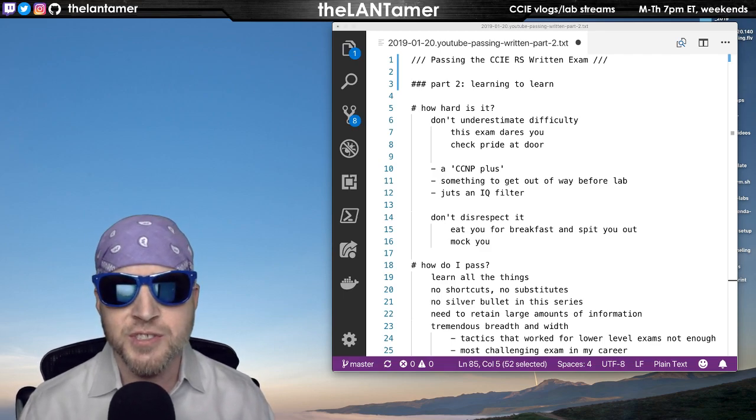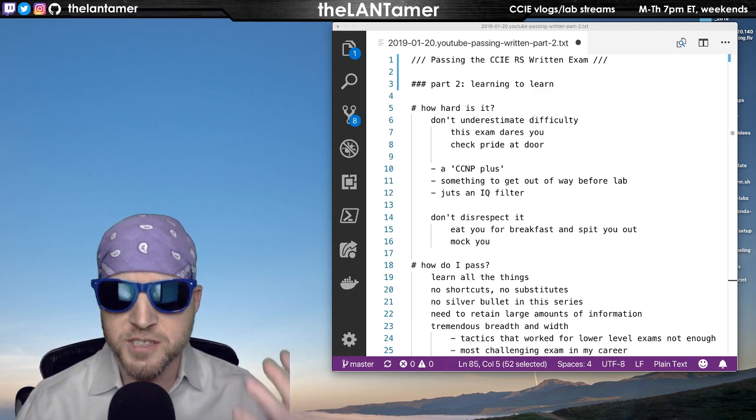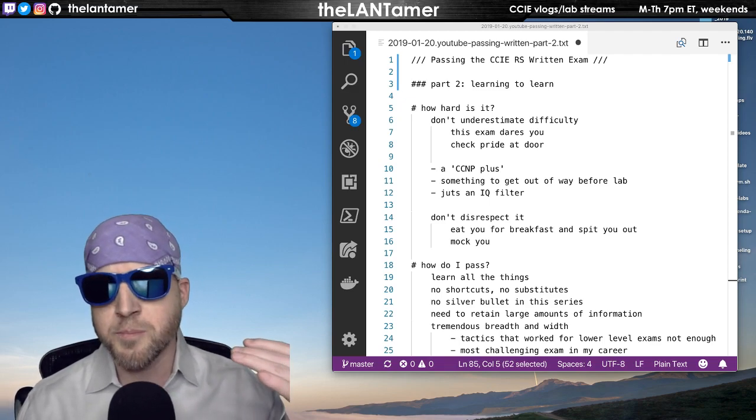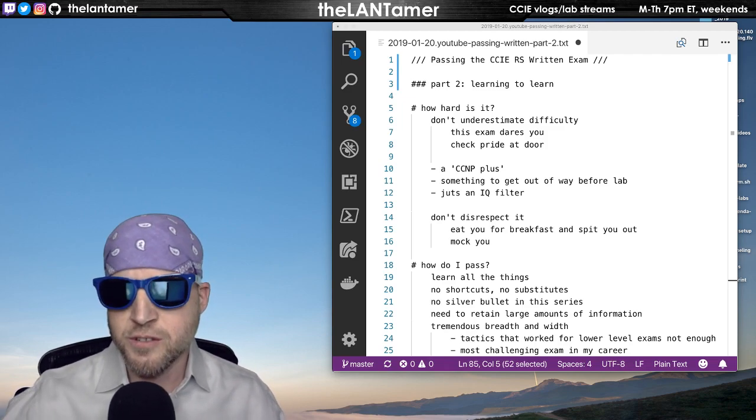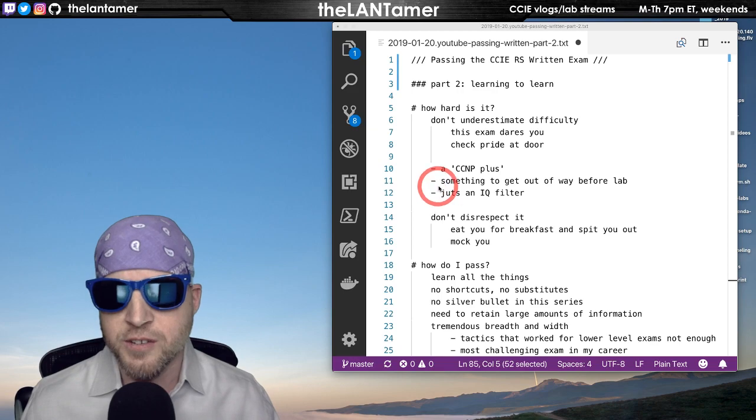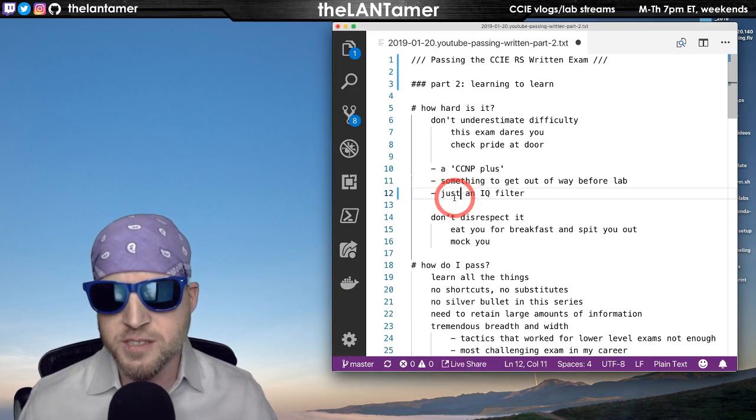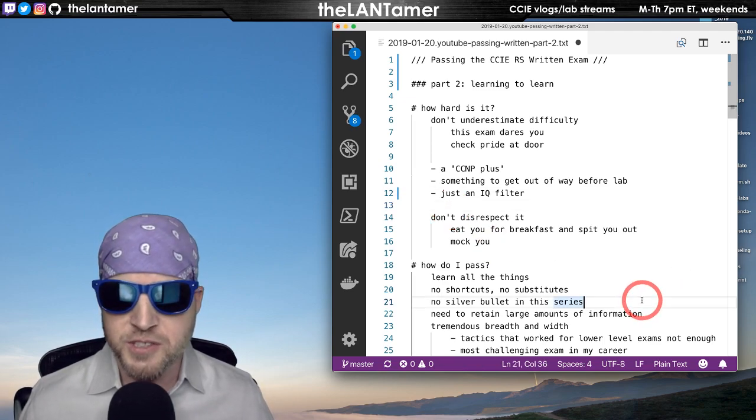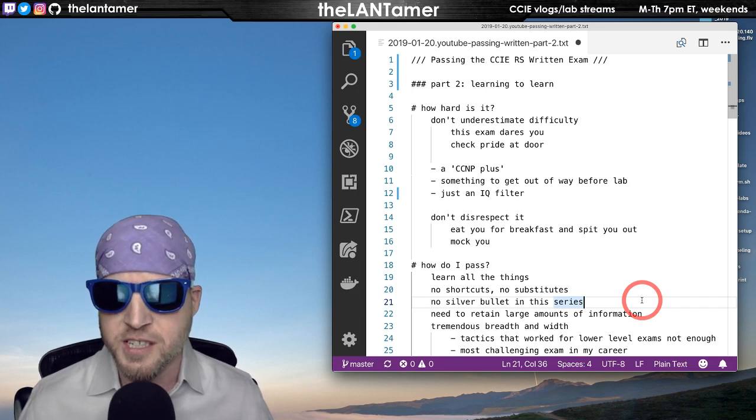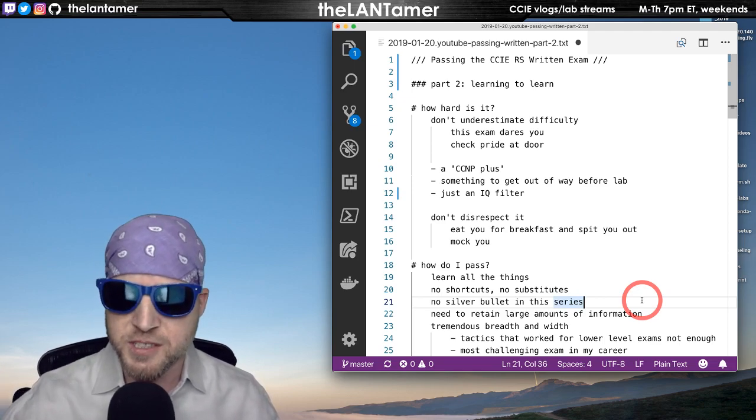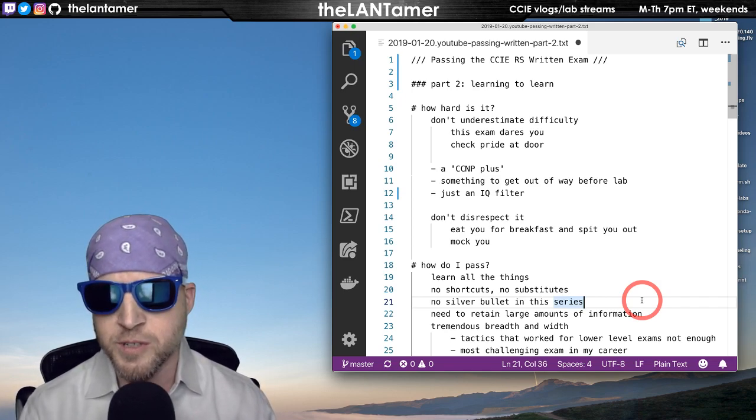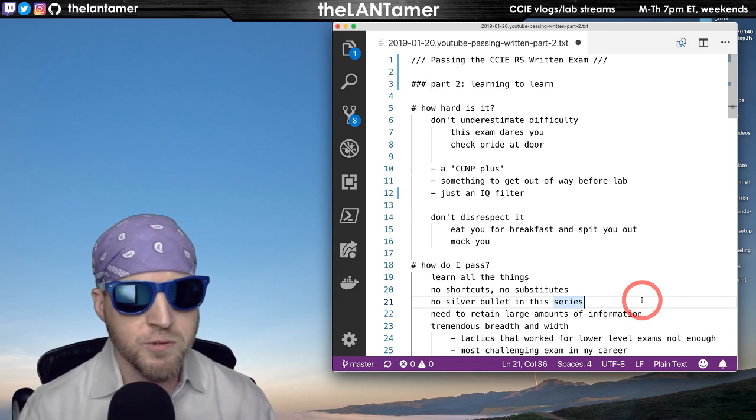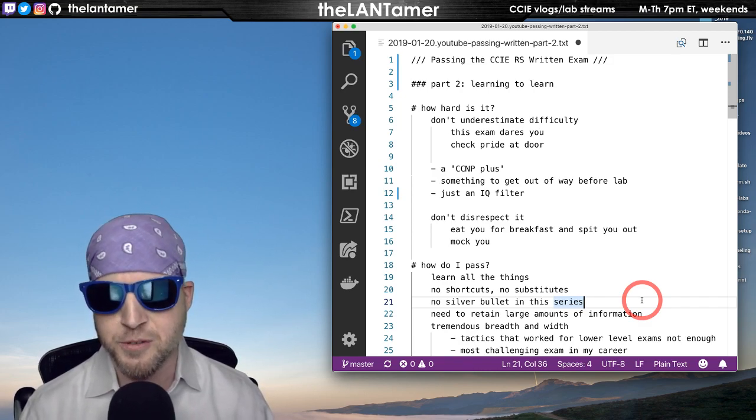It's not merely just a CCNP plus. These are some of the ideas or kind of even thoughts that have come to my mind that you need to get rid of. It's not a CCNP plus. It's not just an exam to get out of the way so that you can get to doing the lab exam. It's also not just like an IQ filter. It's not necessarily someone who has a really high IQ could just do a quick study and figure it out and take it. It's not just an intelligence test. Although I do have some criticisms of that that I'm going to express in a later video. But it's not just that. So you don't want to disrespect the written exam.